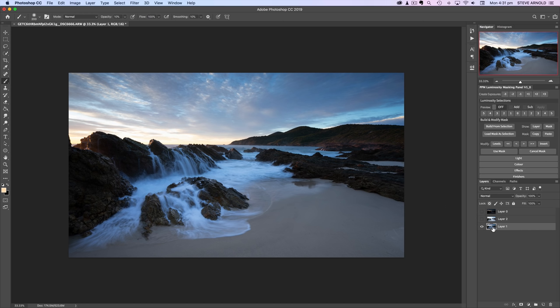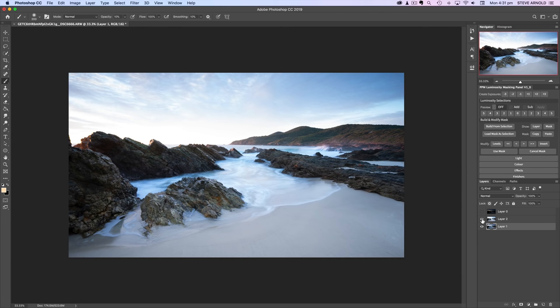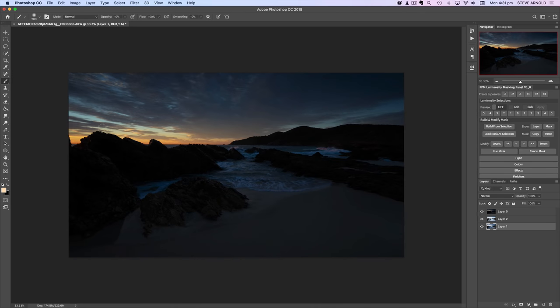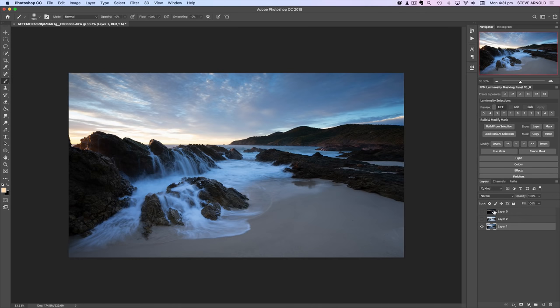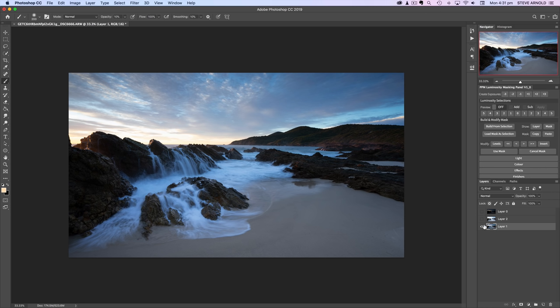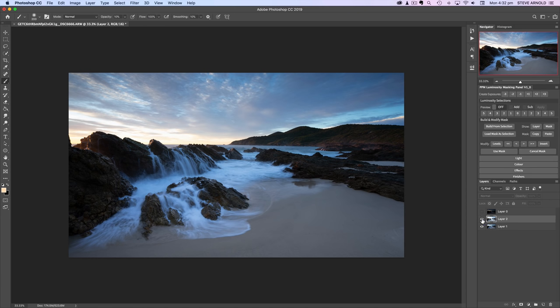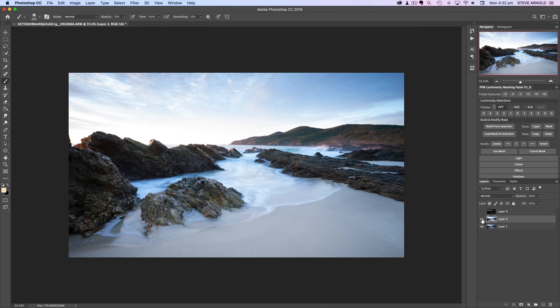I've already loaded these into layers in Photoshop. We've got a middle exposure here, a bright layer for the shadows, and a dark layer for the highlights. I like to choose the exposure I'm going to start with based on how much of that exposure will be left by the time I've blended in the other two. I'll use this as my base exposure and blend in first the bright exposure for shadow detail, then the dark exposure for the sky.